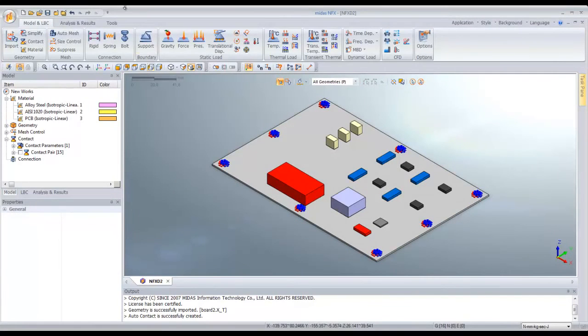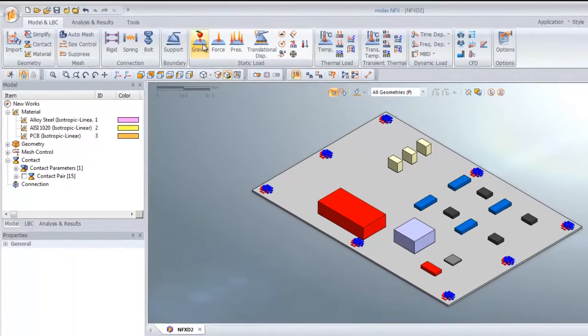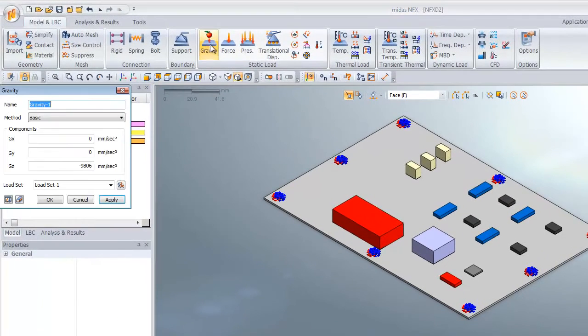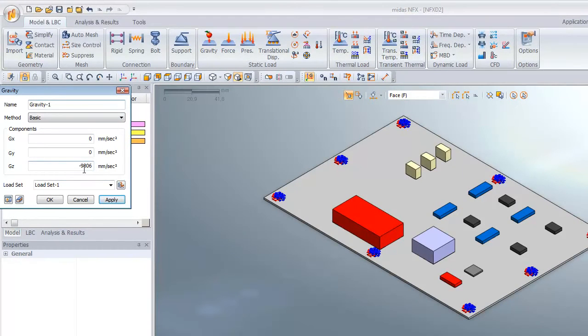You have to assign the gravity too. Click on gravity, verify that it's in the right direction, and click OK.